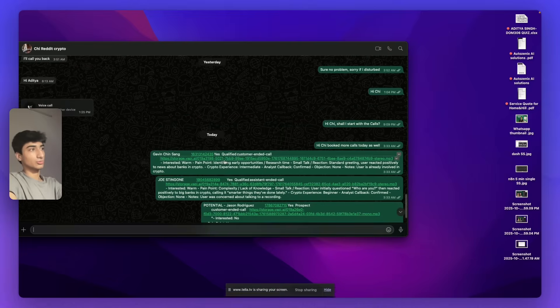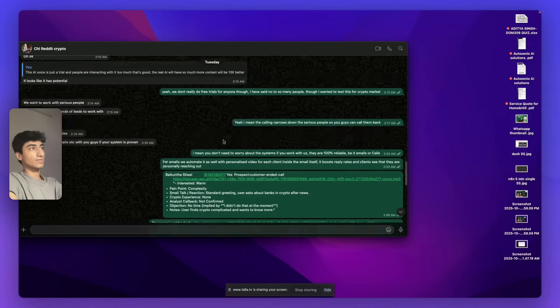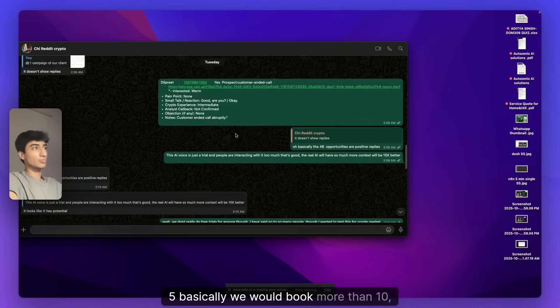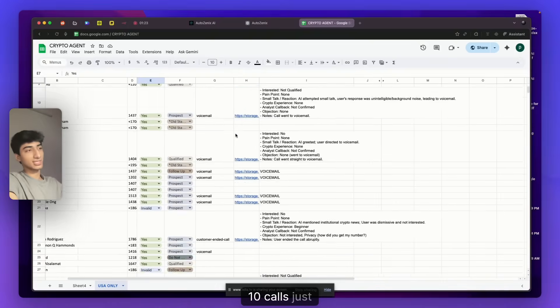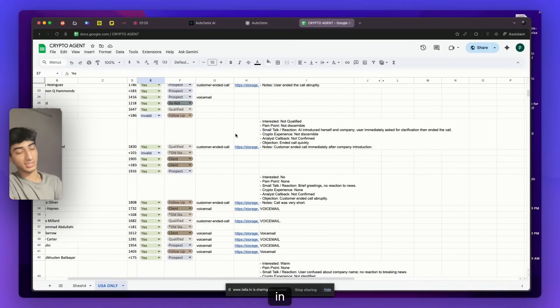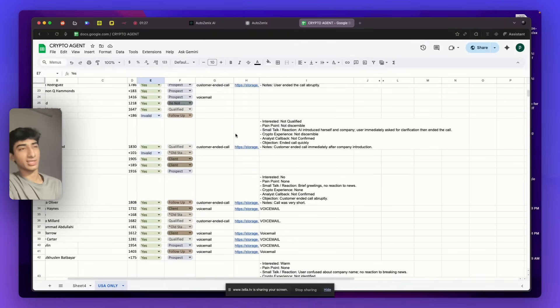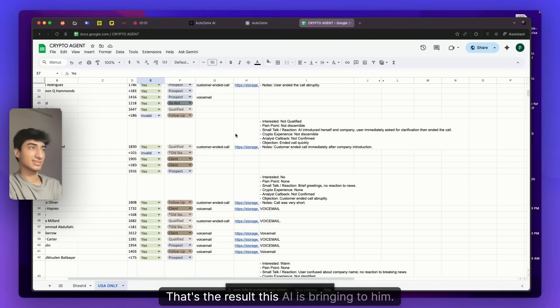Now, we just did a two-day run for this and it was only 300 calls, I believe. Not more than 300 or 340 calls. And in that short span, we were able to book so many leads for this guy. We even booked more than 10 calls just in a short span and only within 340 calls. That's the result this AI is bringing to him.